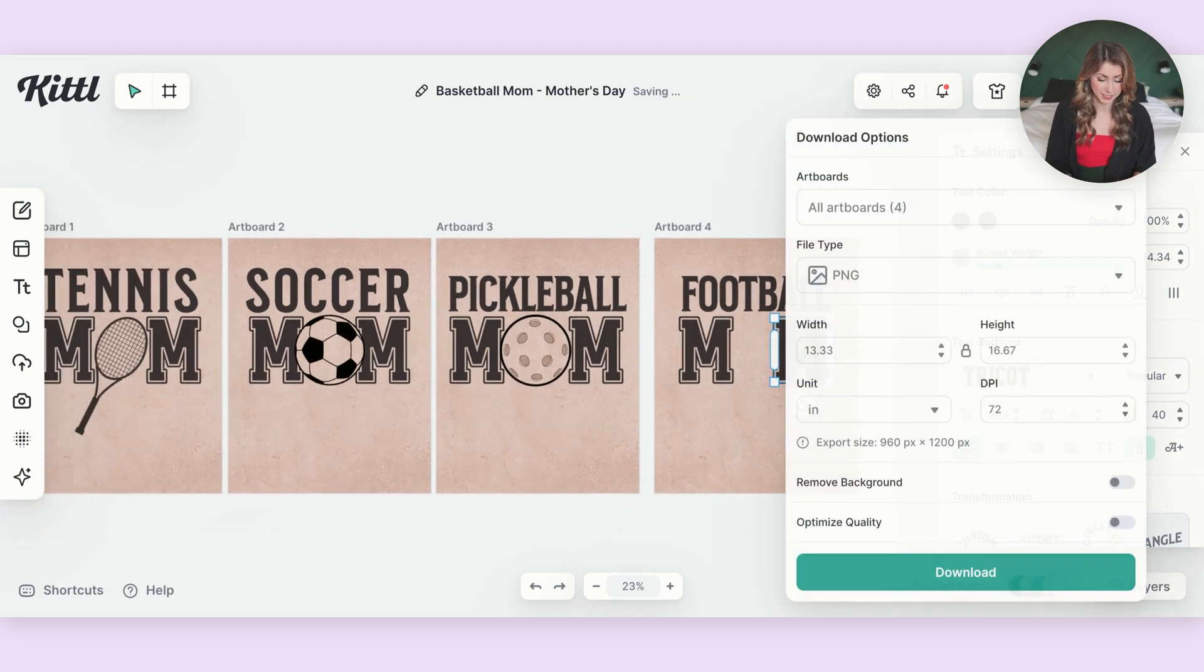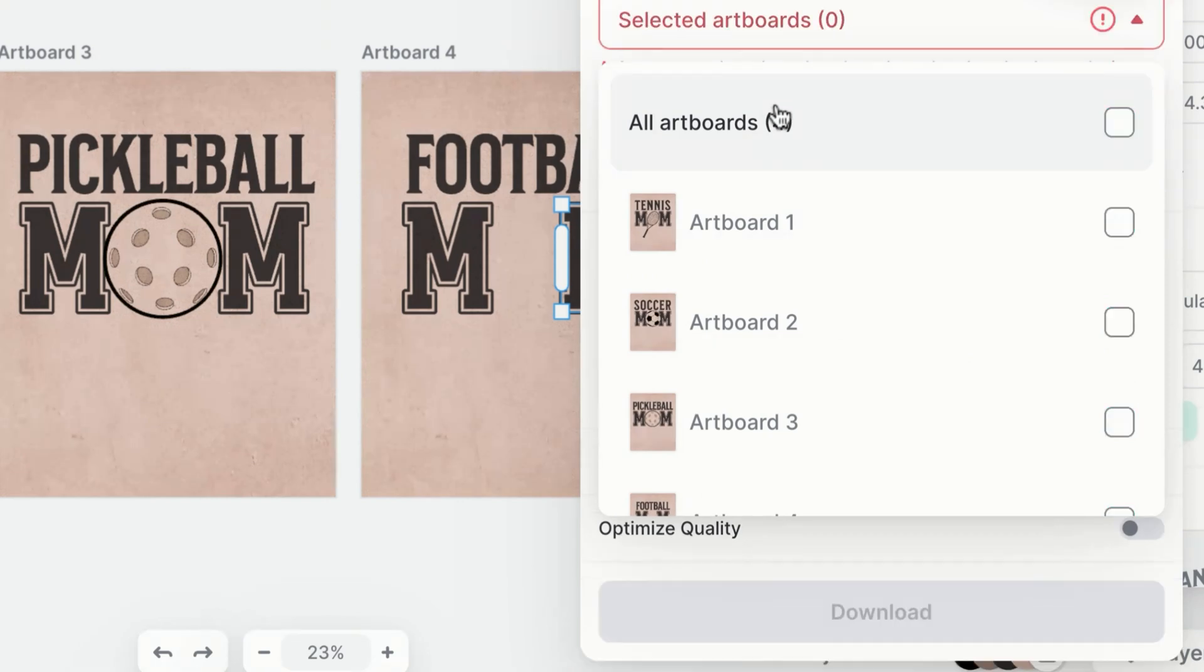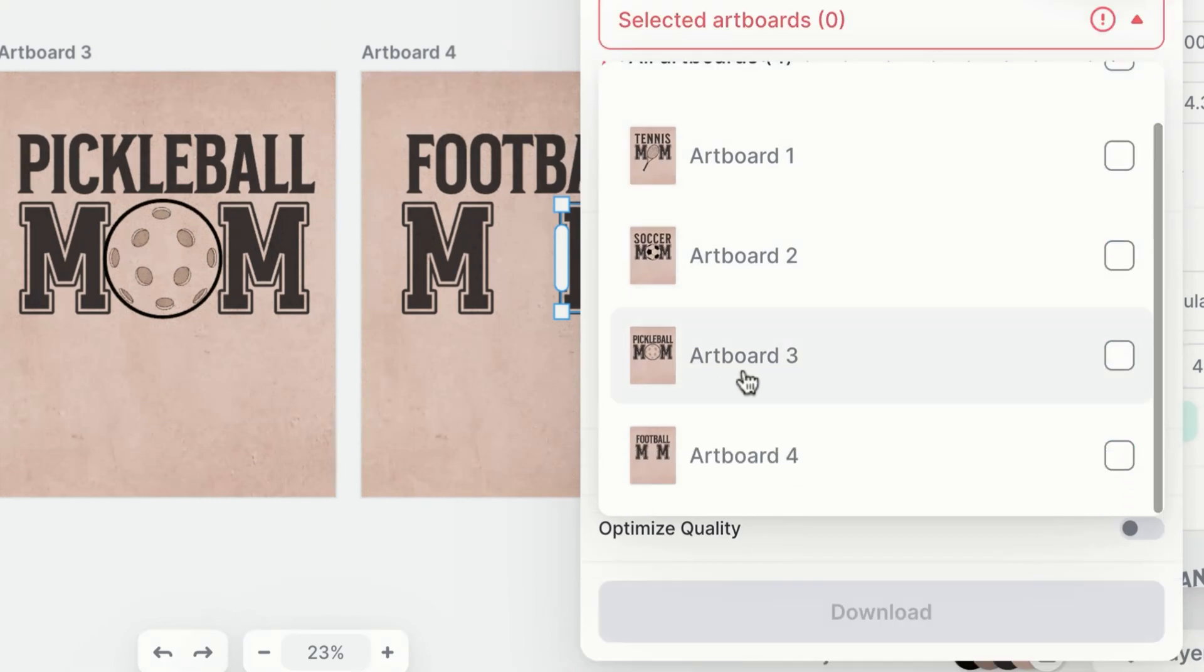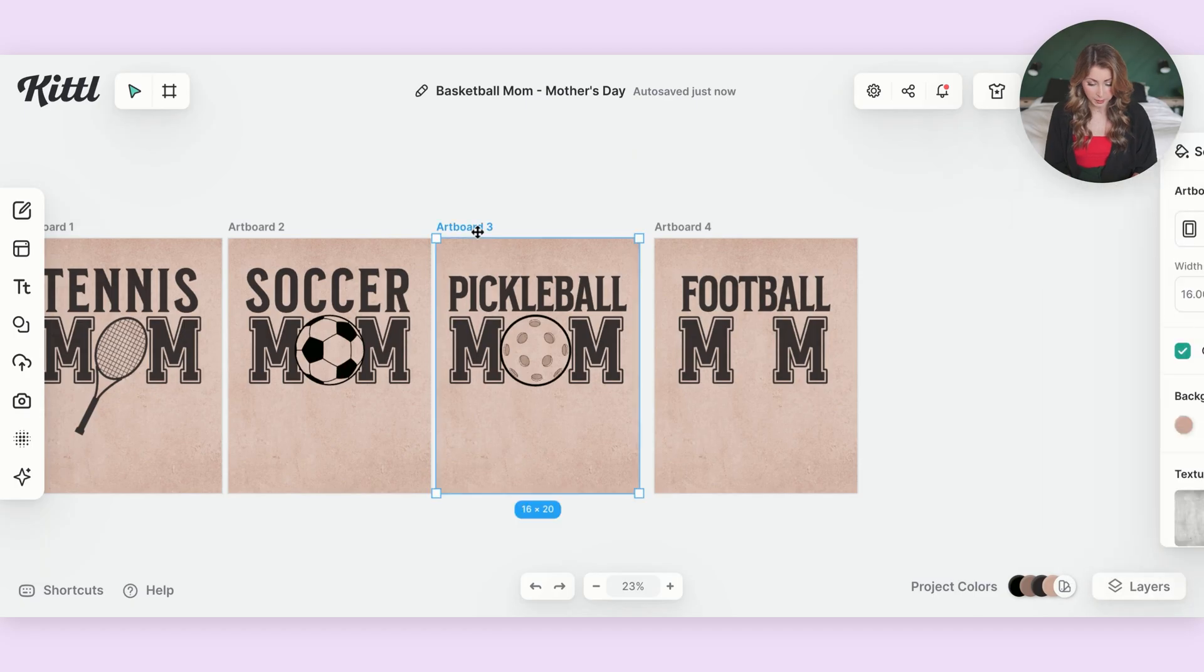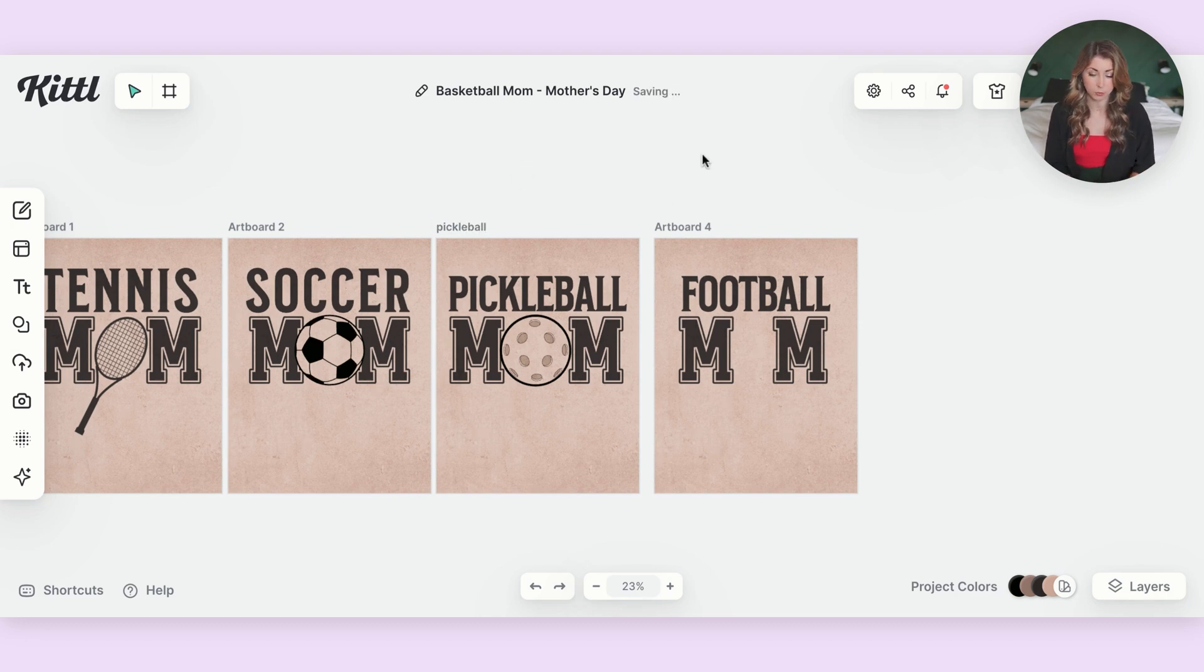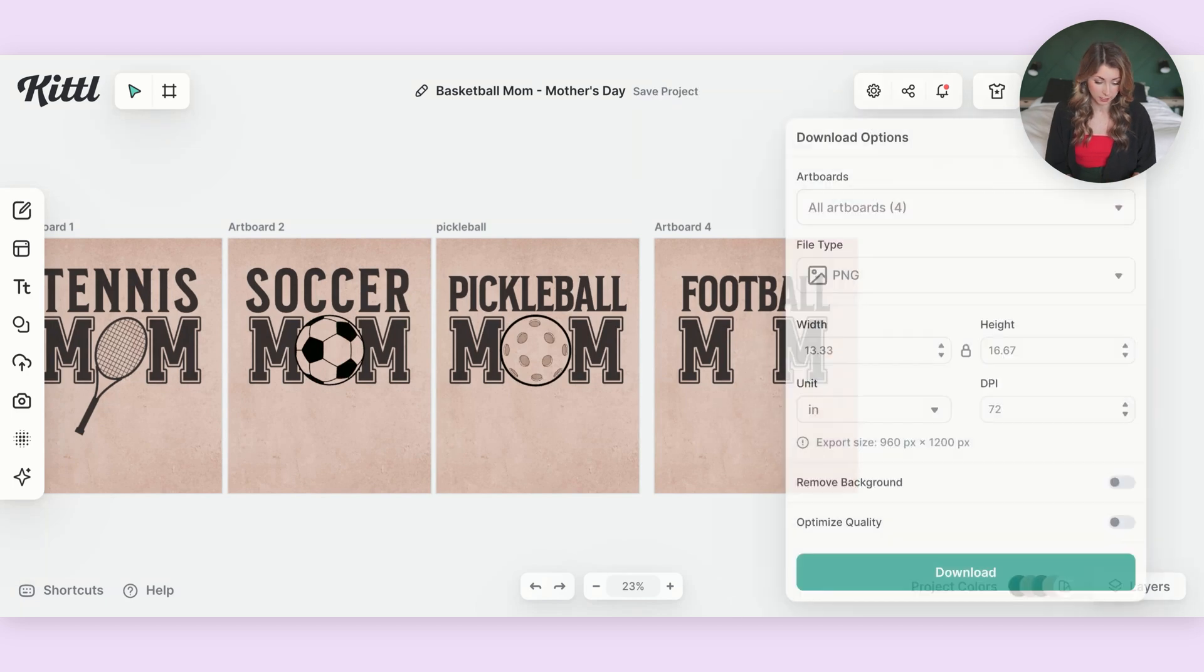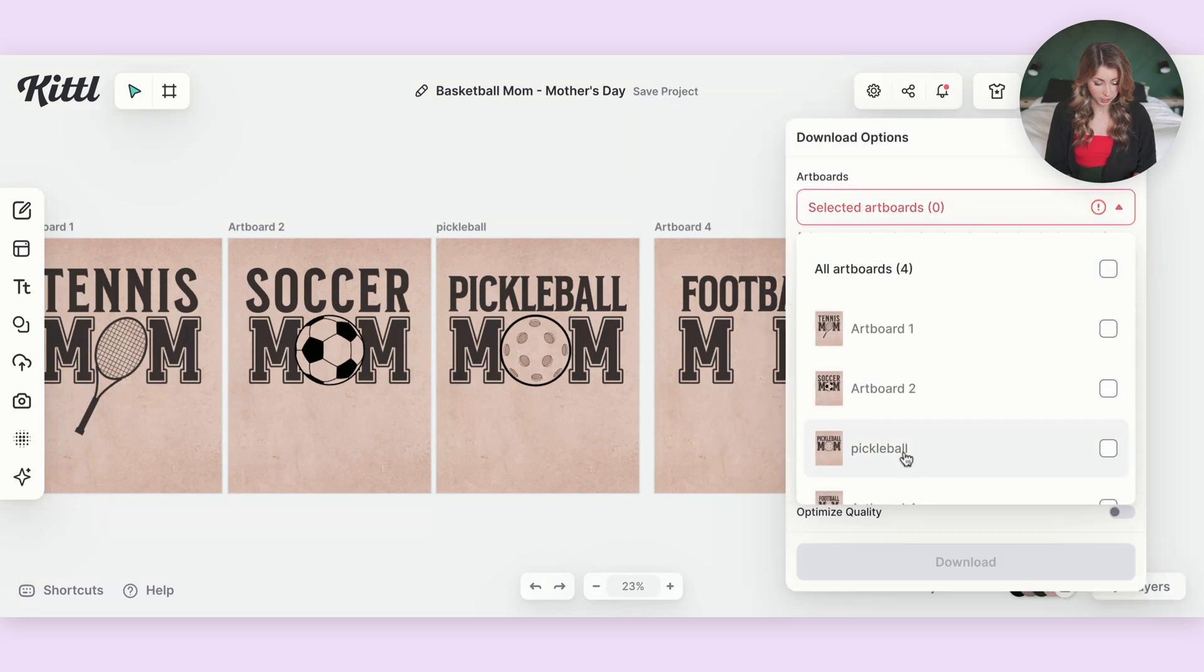And remember, it's super easy to download them. If I just want the pickleball mom right now, I'm just going to go and save artboard three and you can name them as well by double clicking them. If you want to just know what they're called and you want to be a little bit more organized, which I do recommend, you can just rename them. So it's super easy to download them based on which thing you're looking for.